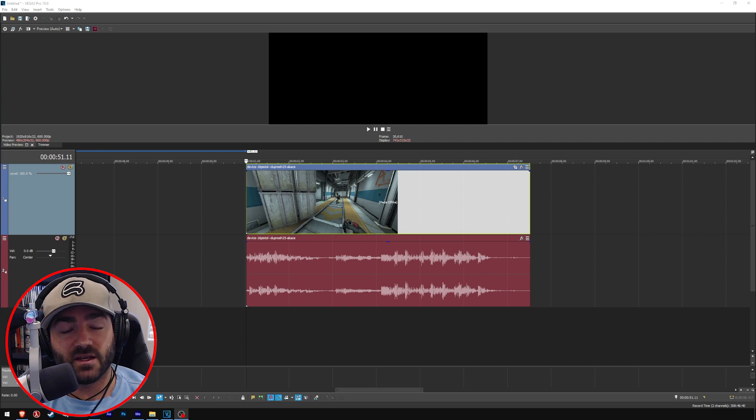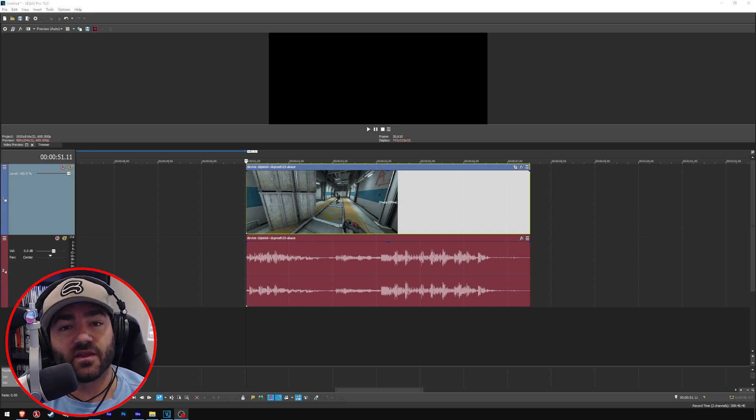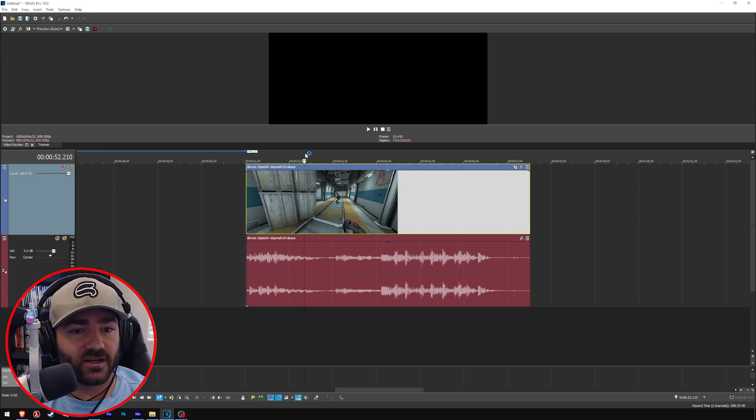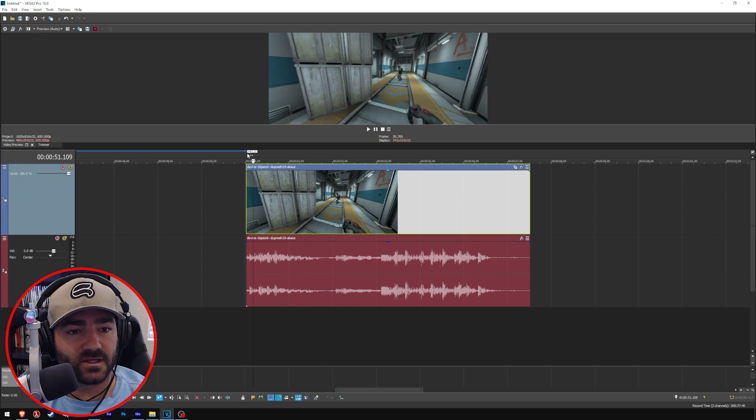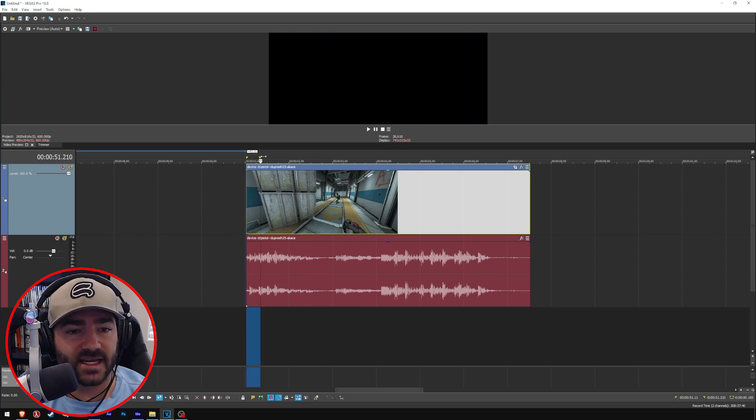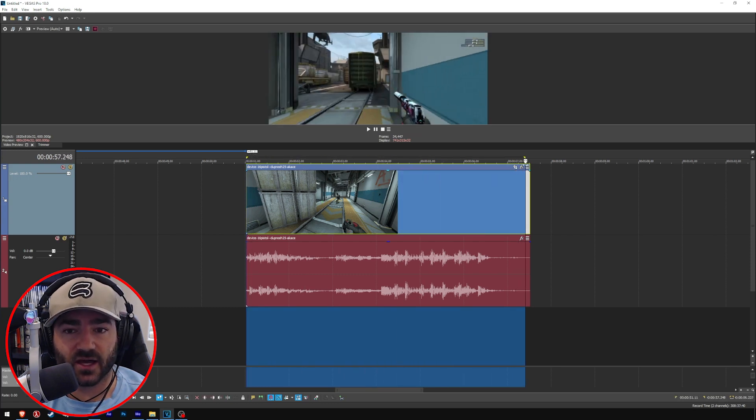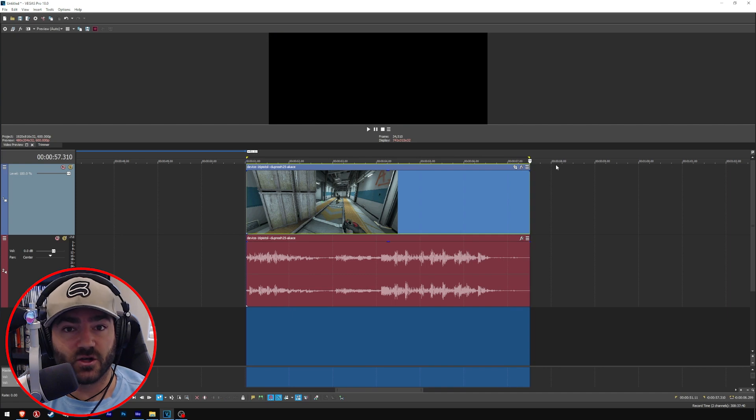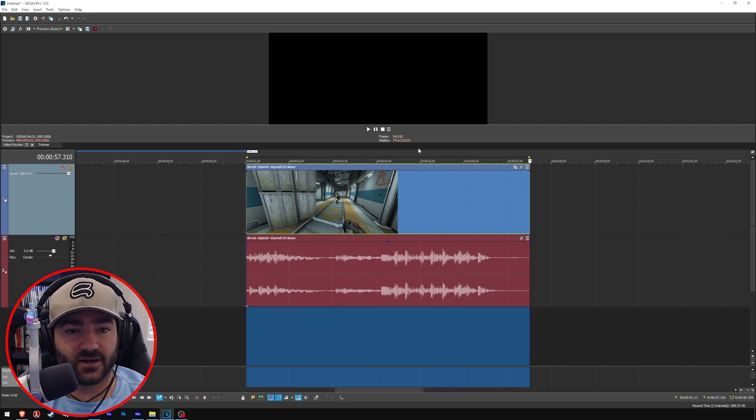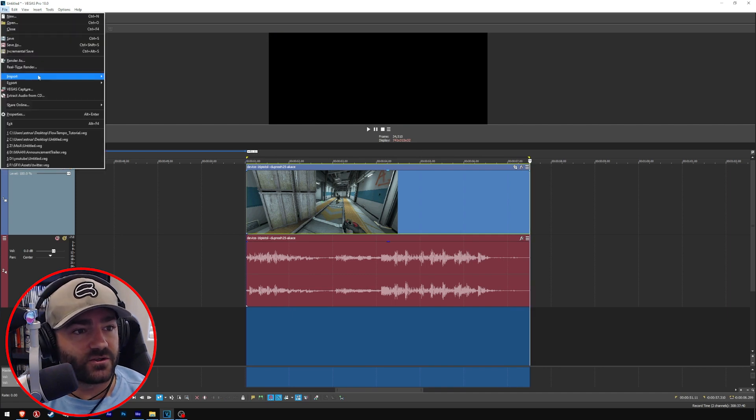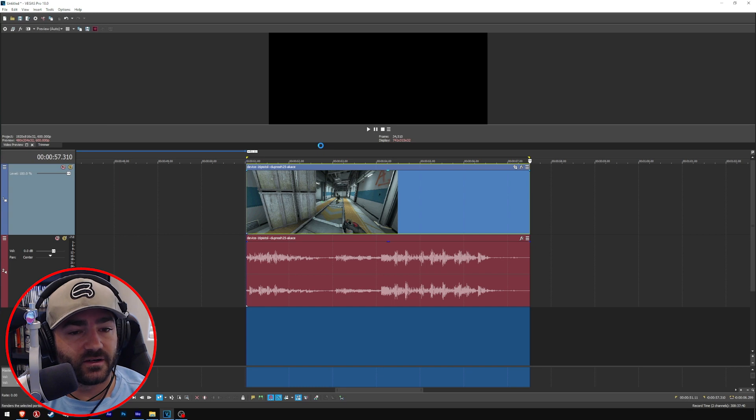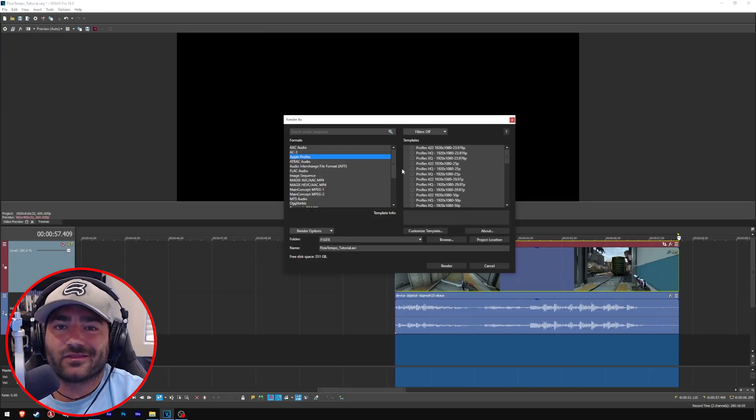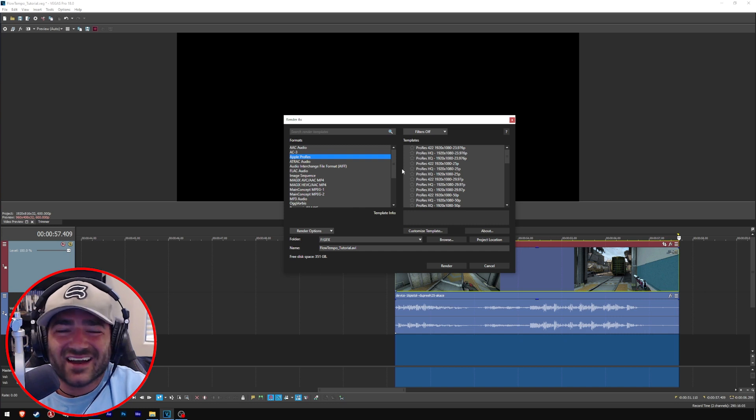What we want to do is we want to upscale our video to a higher resolution than what we recorded and made it in. So I've got a video here, it was made in 1080p. This is for Vegas users. If you're an Adobe Premiere, we'll get to that next. Basically what we want to do is we want to go to render in Vegas.